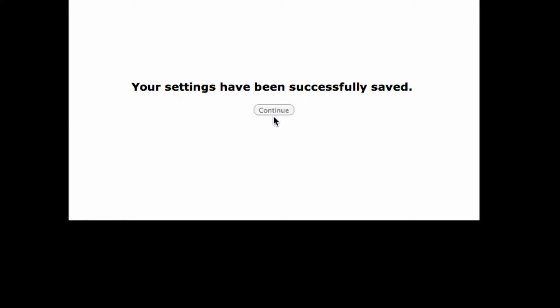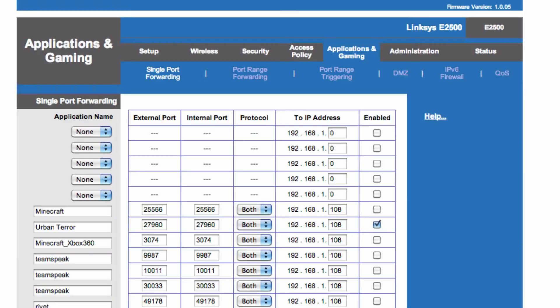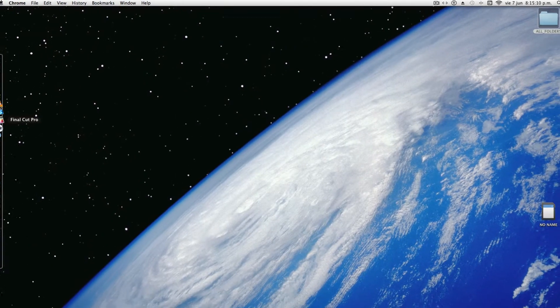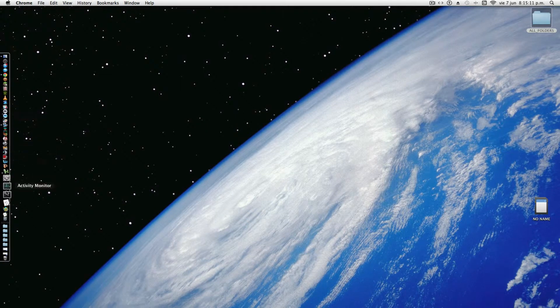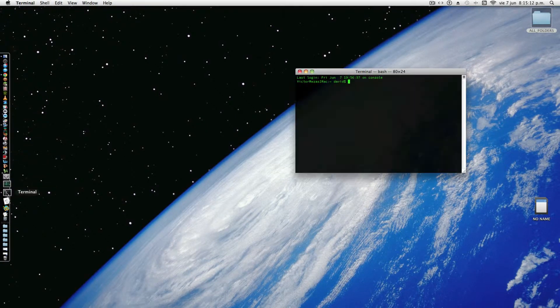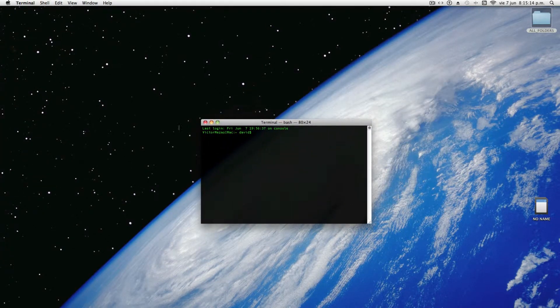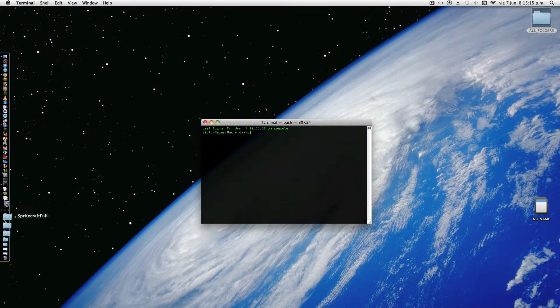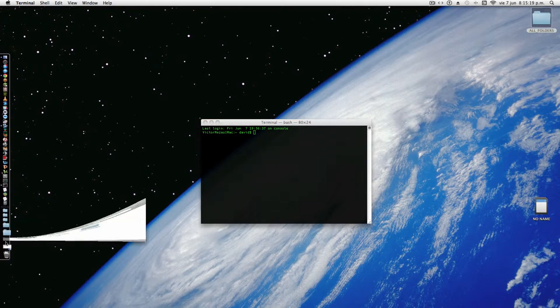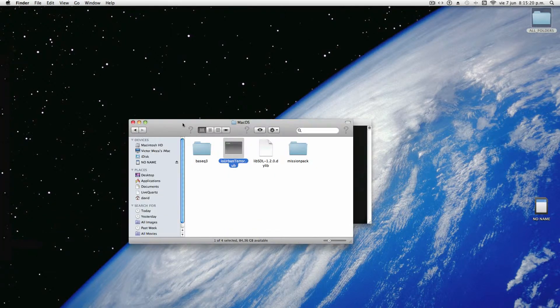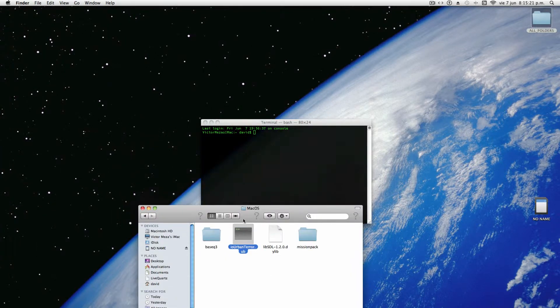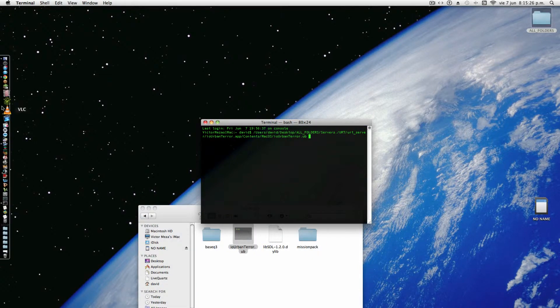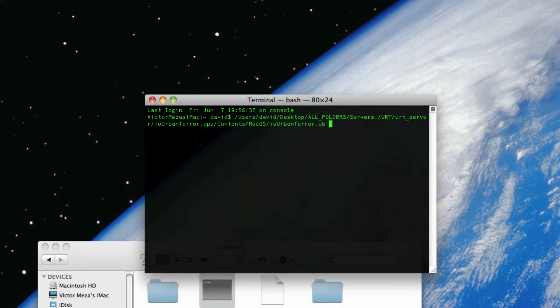Now that we've done that, your Urban Terror server should be ready to run. Last step. Go inside here. And remember that Mac OS folder that I told you to minimize for now? You're going to want to grab that now. Grab the IOUrbanTerror.UB and drop it onto the Terminal window.